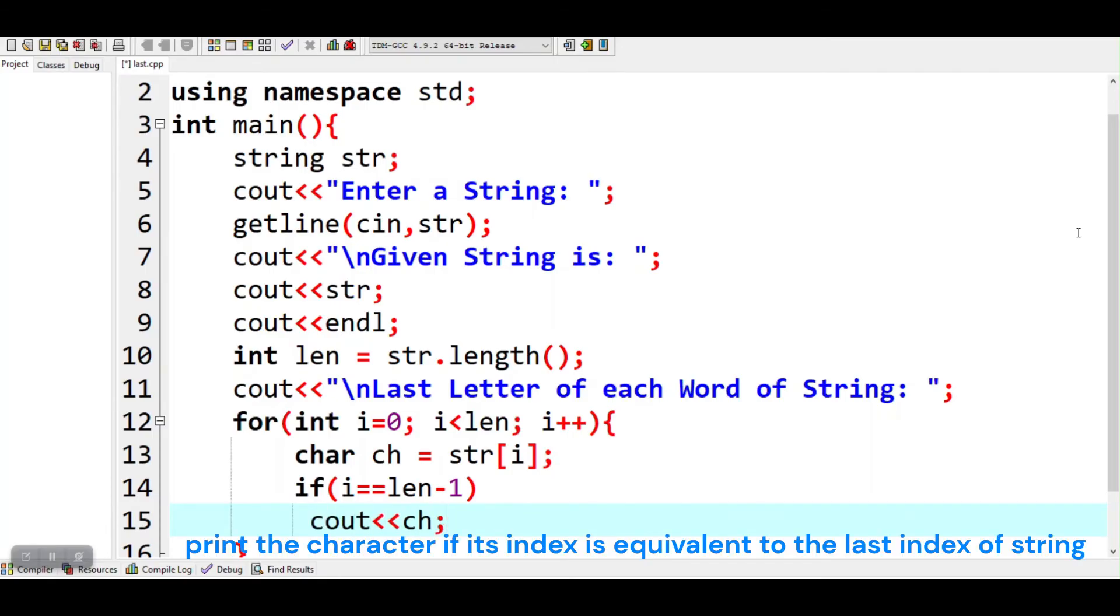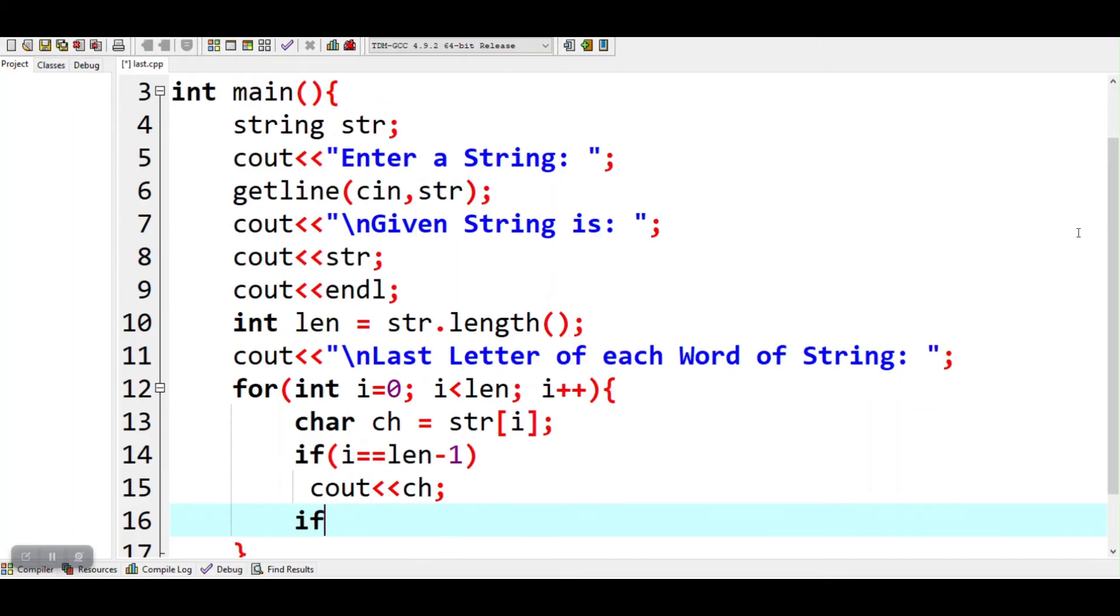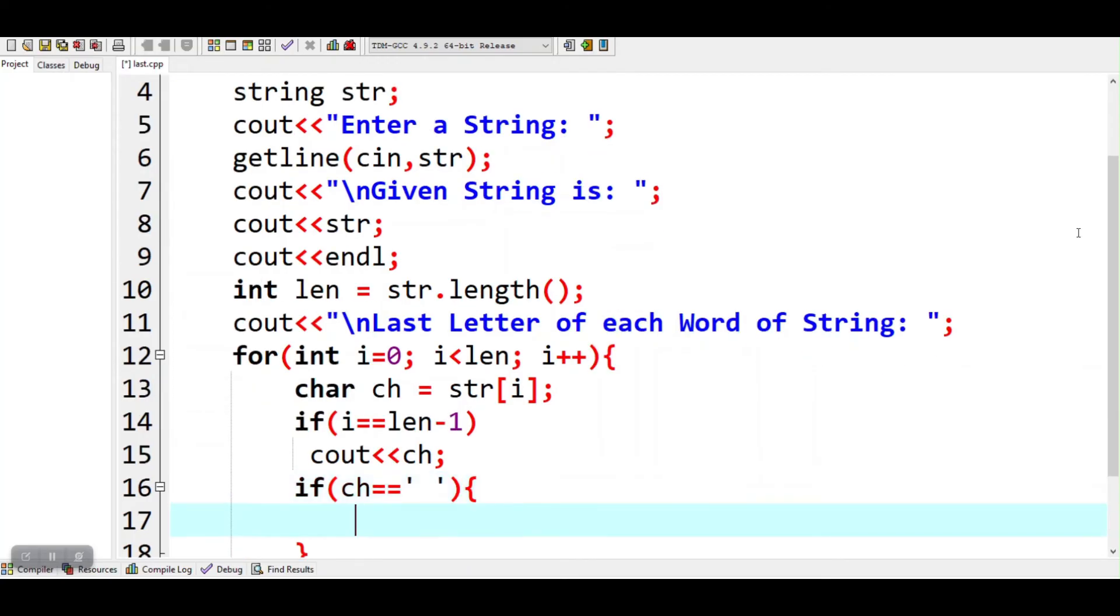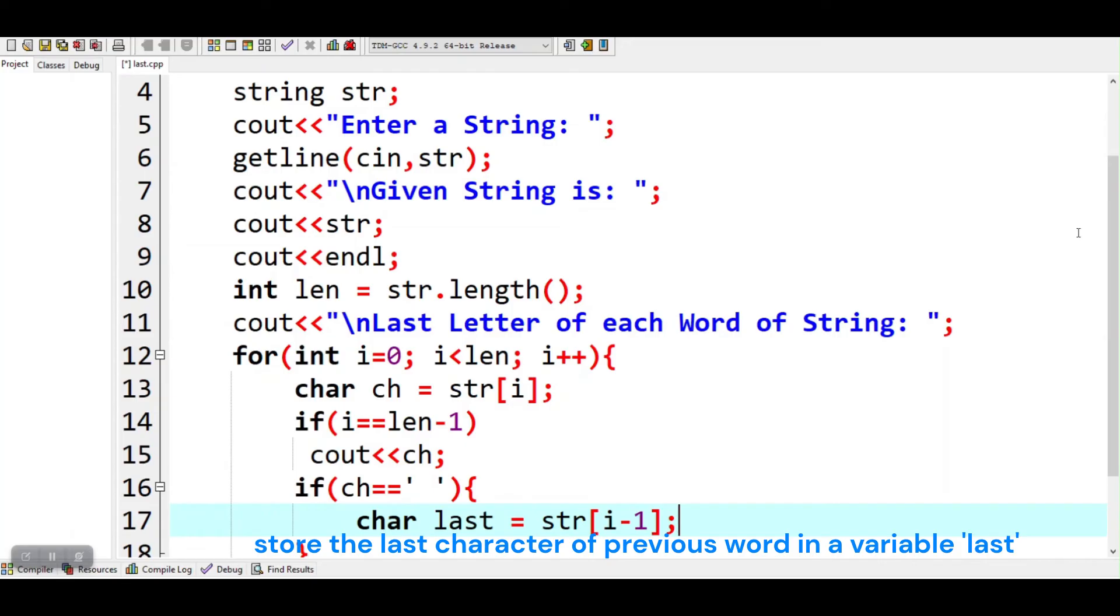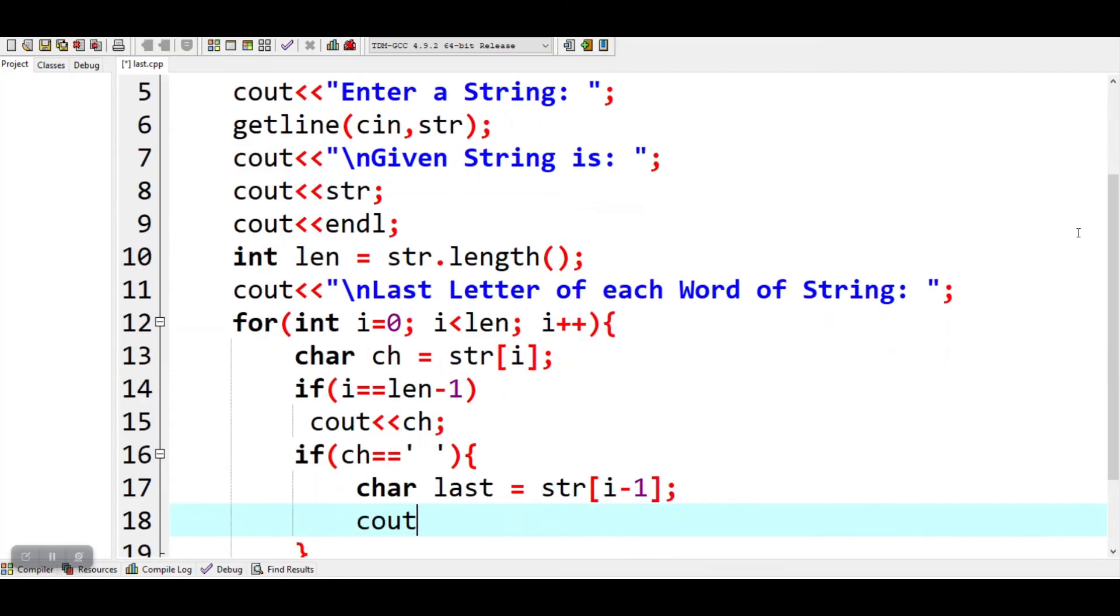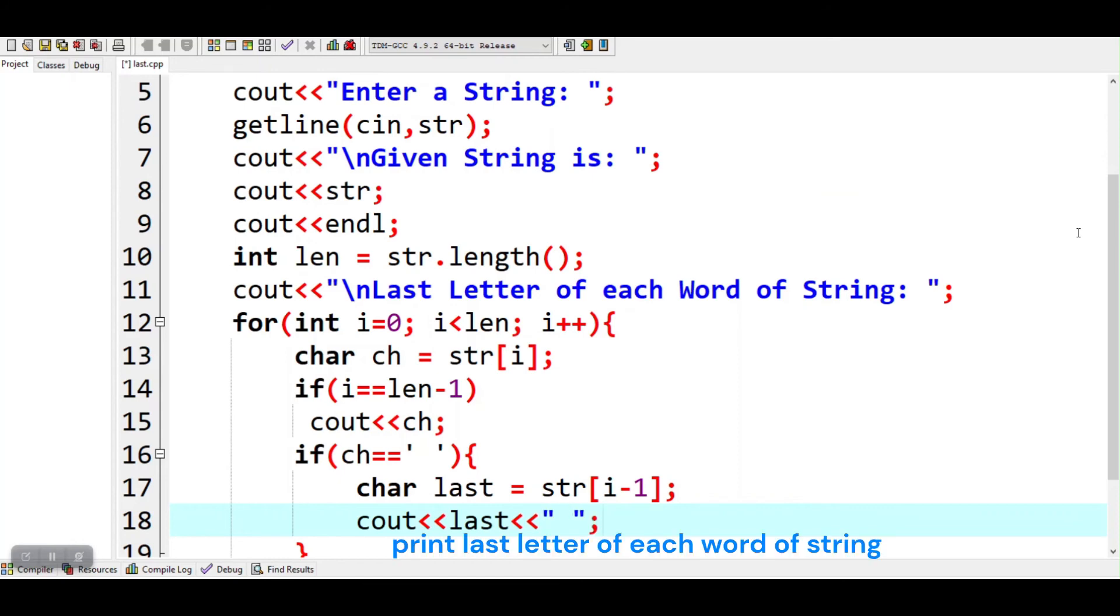Print the character if its index is equivalent to the last index of string. Store the last character of previous word in a variable last. Print last letter of each word of string.